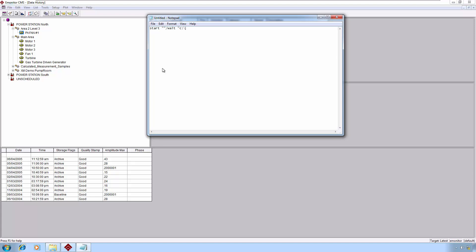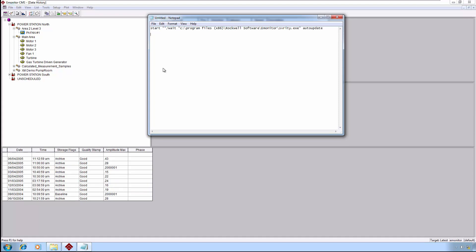Now, we're going to put in another double quote and we'll put in our path. Program Files, and since we're using a 64-bit system, we will put a space and then a parenthesis x86 parenthesis, followed by another backslash. Then we'll go to Rockwell Software, backslash, eMonitor, backslash, and then the name of the severity updater, which is SVRITY.EXE, and we'll complete that with another double quote. This particular utility requires us to name a list immediately following that double quote. After the space, we'll put the list name, Auto Update. That will complete the processing for the severity updates or alarm updates.